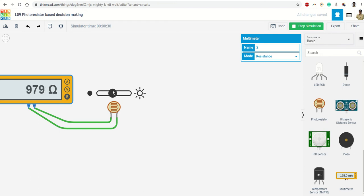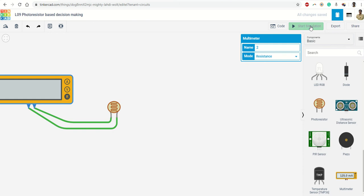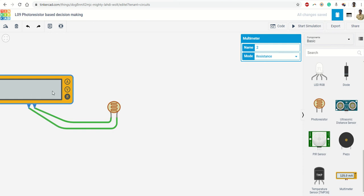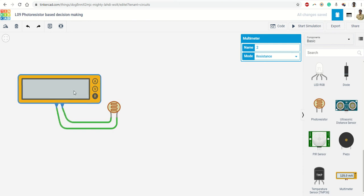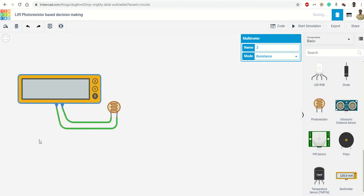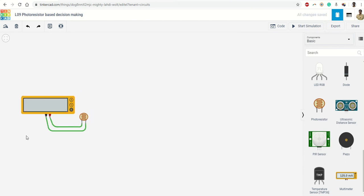Somewhere in the center it is around 1 kilo-ohm. So this is good information. Next, what we want to do, we want to measure the voltages which can come to an Arduino board from this photoresistor.